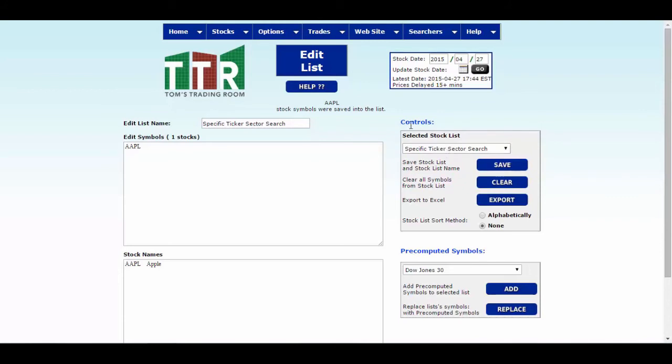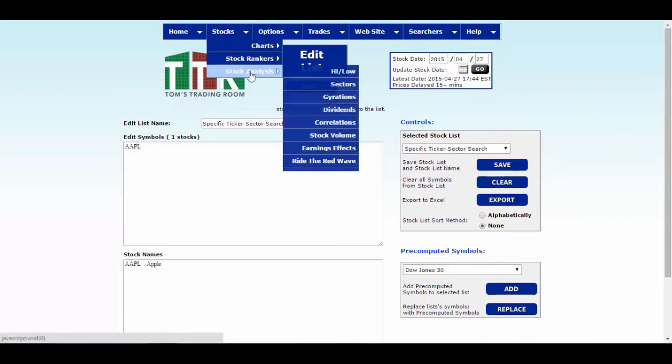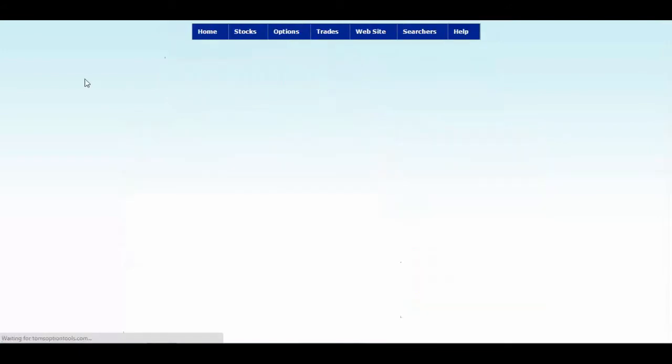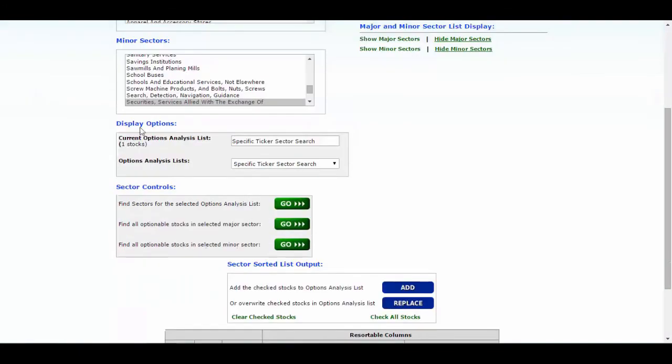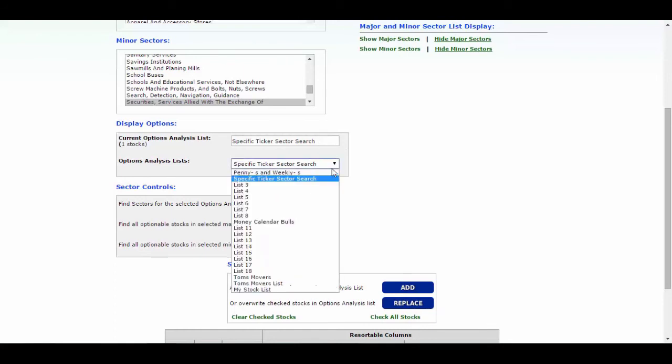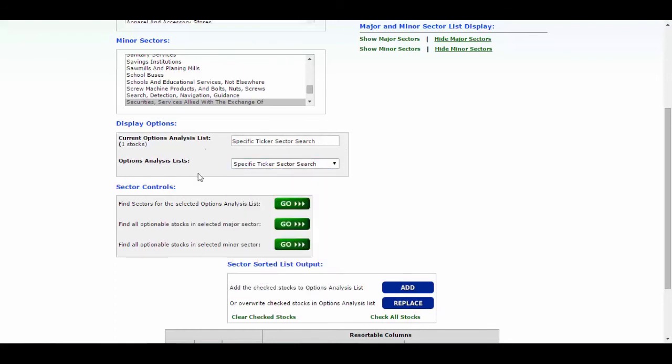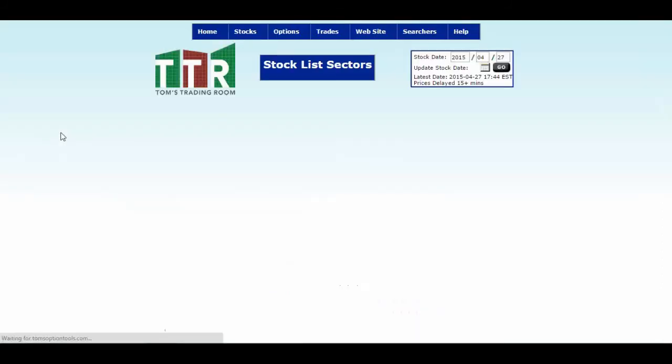What we want to do now is go back to stocks, go back to analysis and go back to sectors. Now, instead of having the pennies and weeklies listed under your current options analysis list, it's specific ticker sector search or go find it wherever it's listed on that list. Now that you have that, click on the go button for finding the sector for the selected options analysis list.